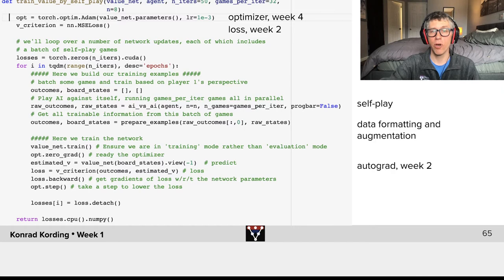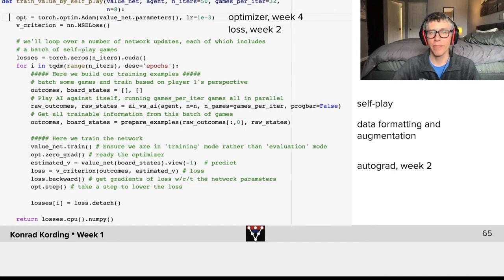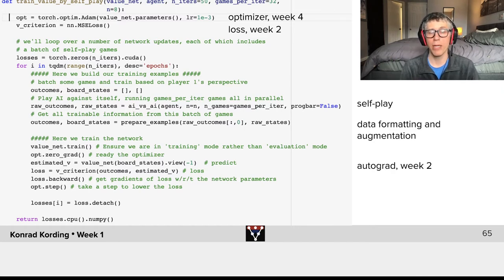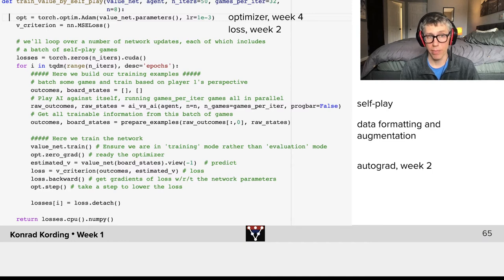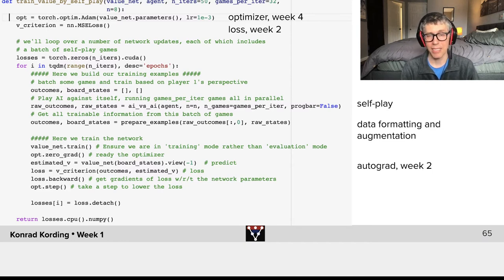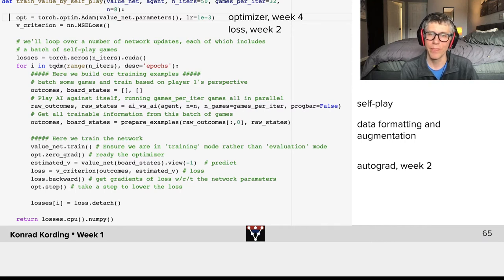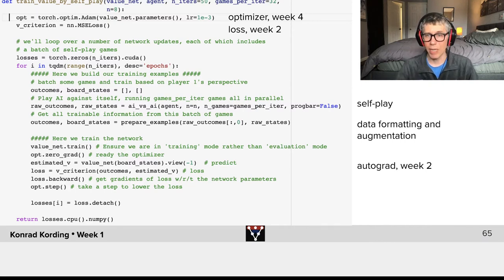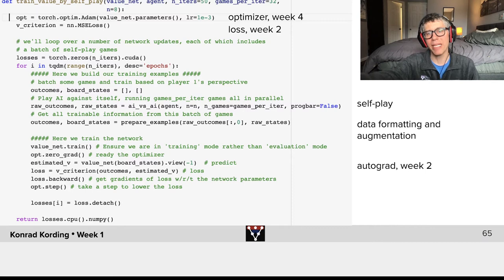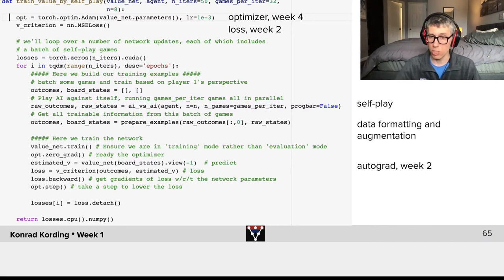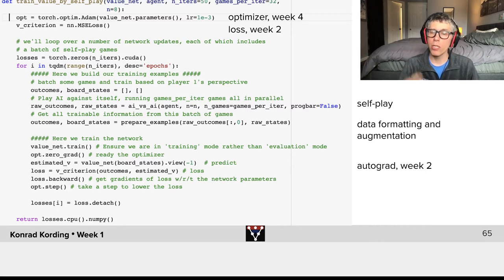Let me remind you: the optimizer is something we'll talk about in week 4. The losses and upsides and downsides of various losses is something we'll talk about in week 2. We have interesting self-play, data formatting and augmentation that we'll also speak about later, and automatic differentiation, which we'll talk about in week 2.